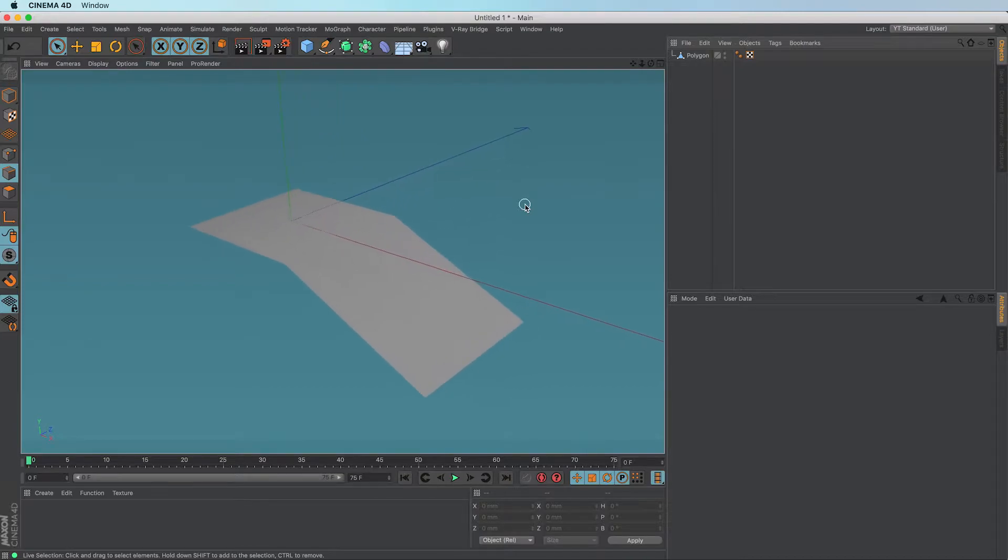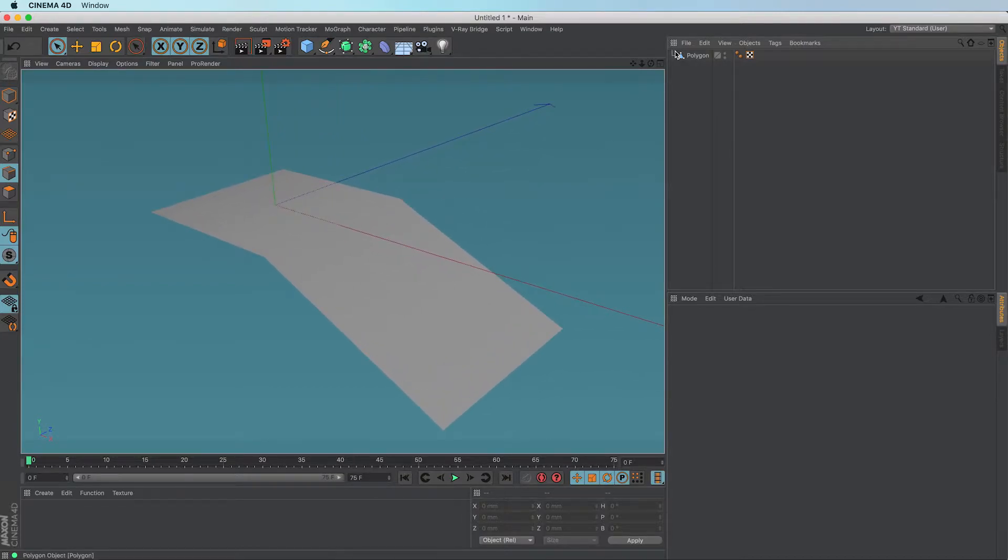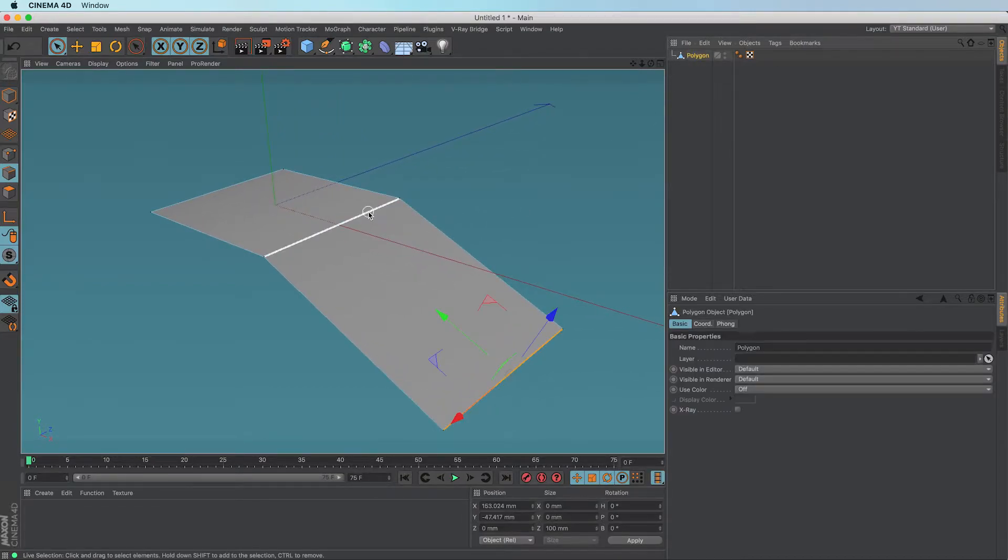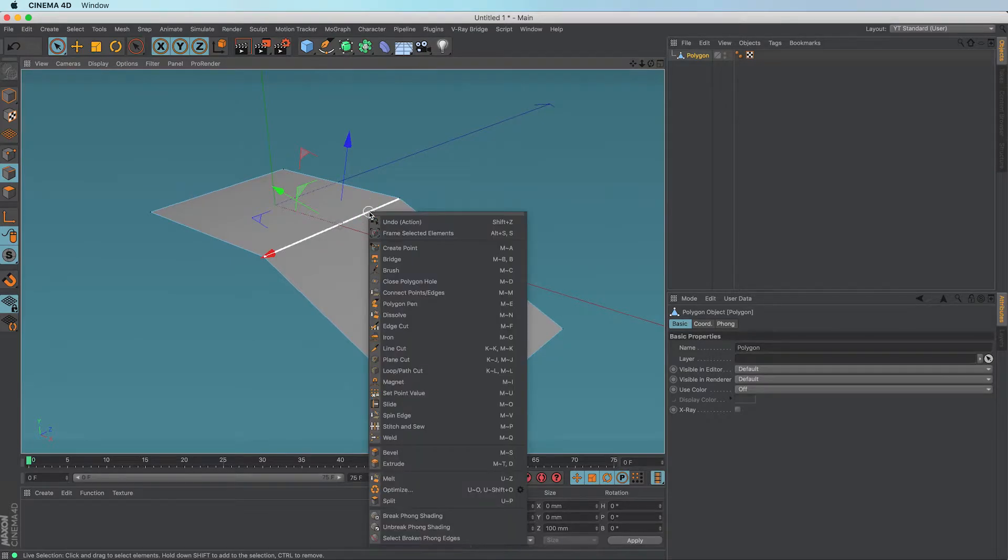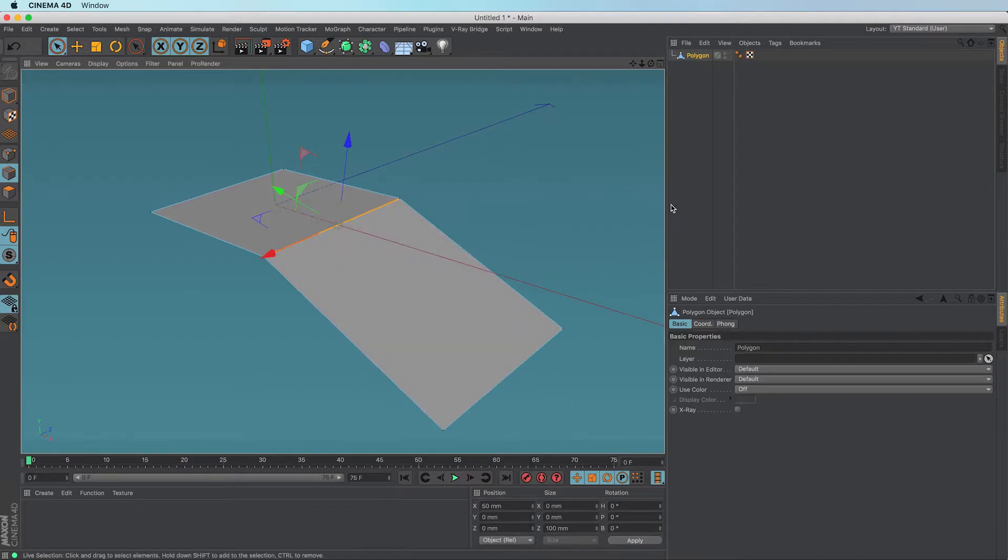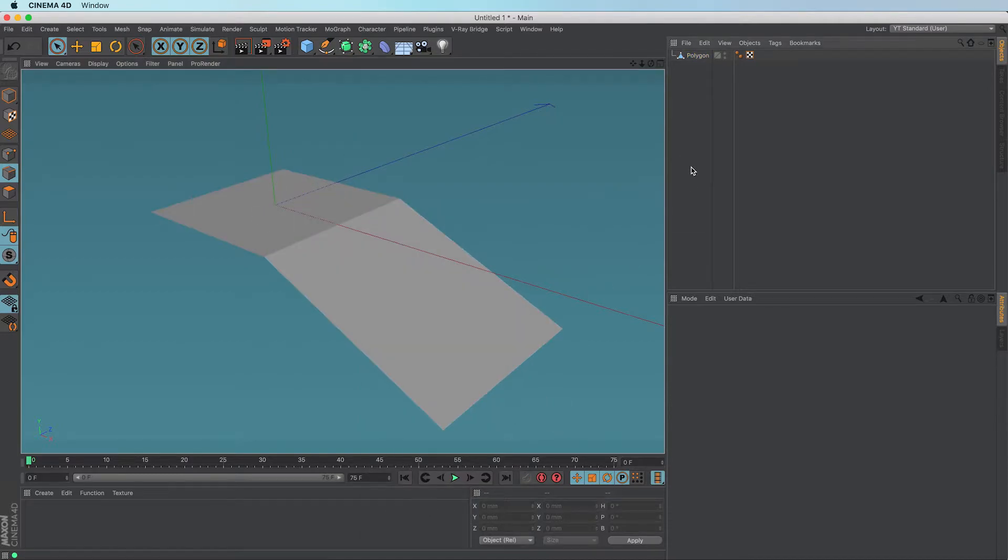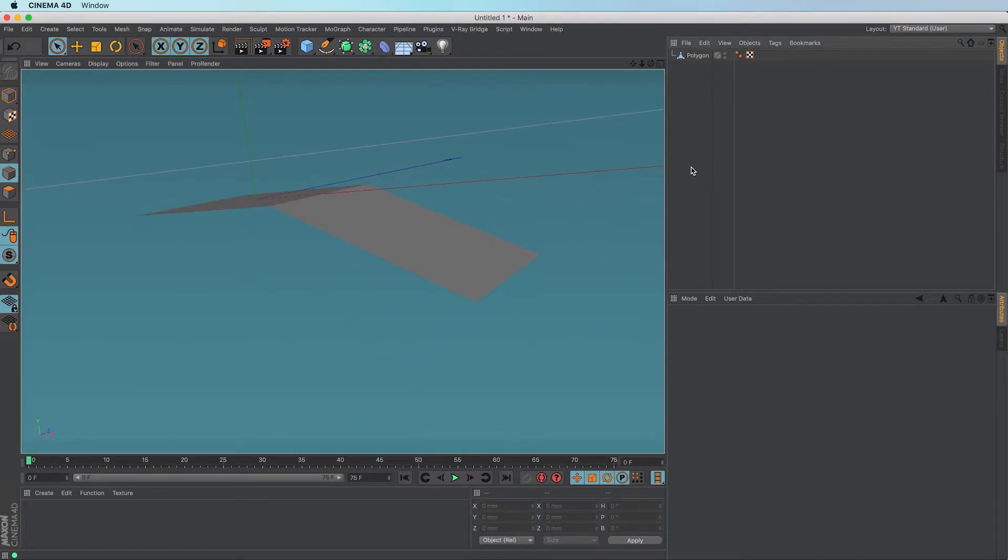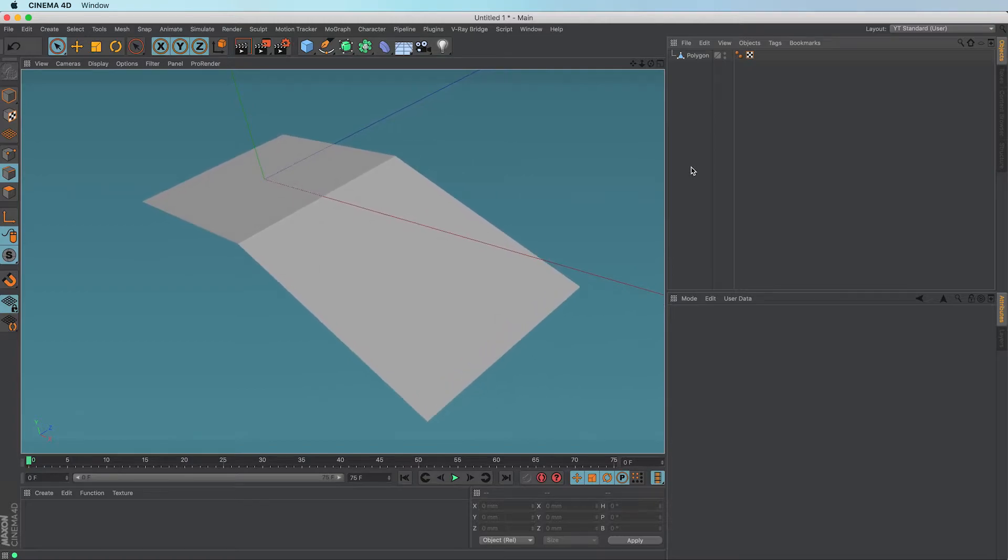You can't see where that edge is. But if you select the edge, right click and go down to break form shading, now you can see where that edge is.